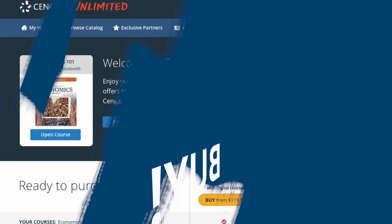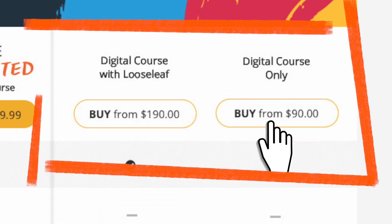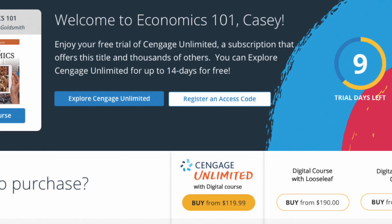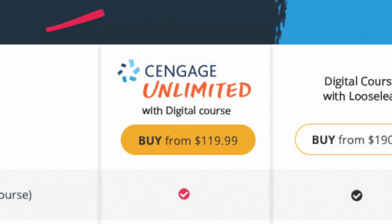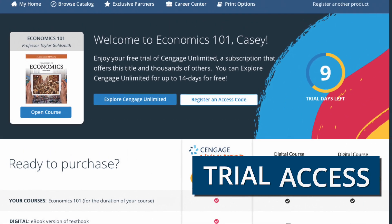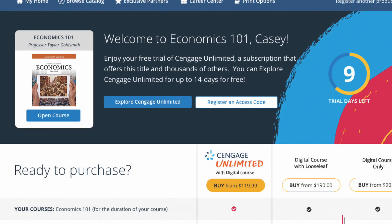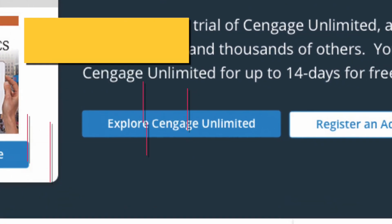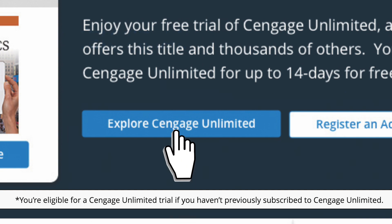Now it's time to buy. You can purchase instant access to just this digital course like Alex, or redeem an access code you purchased from the bookstore like Joe by clicking register an access code, or like Mary you can purchase Cengage Unlimited here or from your bookstore. Need more time to decide? You'll get up to 14 days trial access to your digital course — jump in by clicking open course. You also may be eligible for a free two-week trial to Cengage Unlimited; check it out by clicking explore Cengage Unlimited.